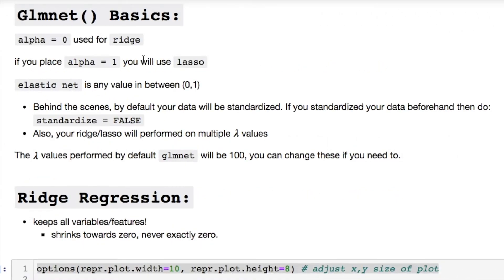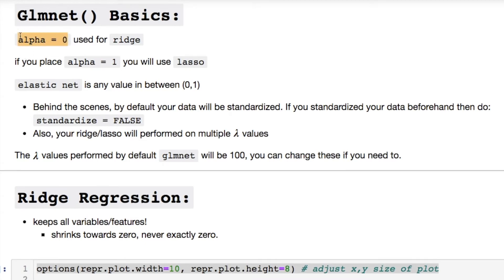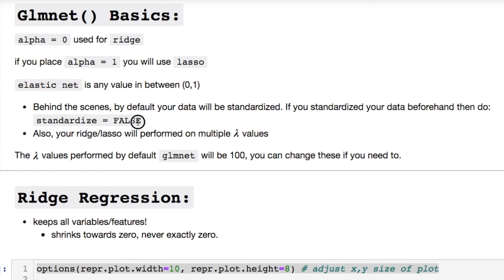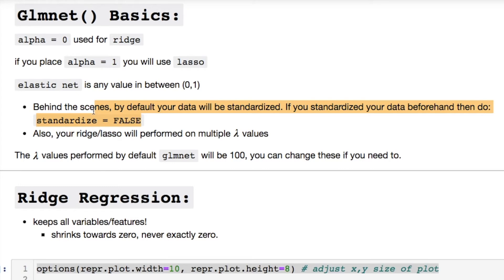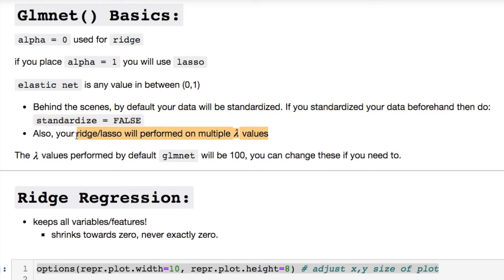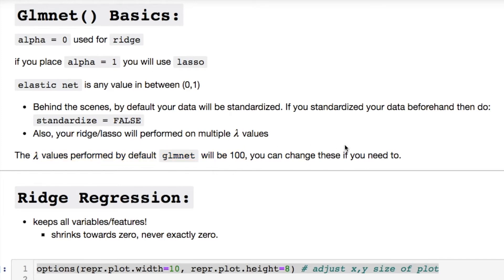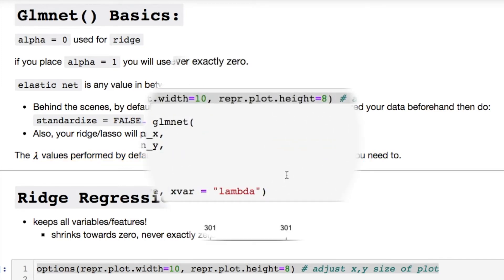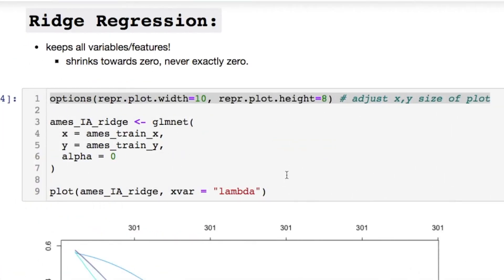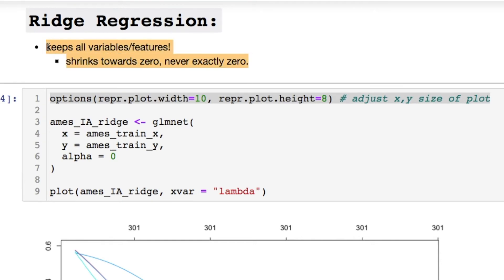We're going to use the glmnet library to do our operations today. You're going to have this parameter called alpha. When you set it to zero that's ridge regression. When you set it to one it equals lasso. Any value in between is called elastic net. Elastic net is the combination of lasso and ridge regression combined. Now behind the scenes understand that the standardization is done by default. If you do not want glmnet to do standardization for your data put false. You do this in the case that you did this standardization yourself.